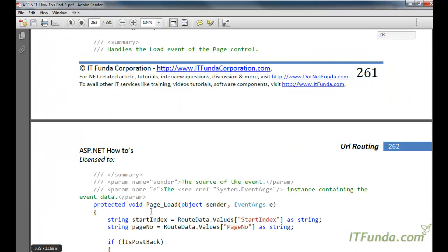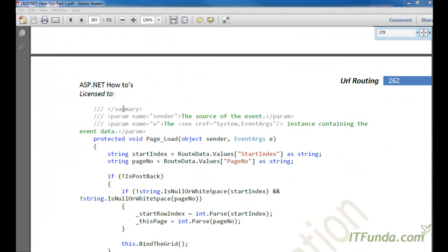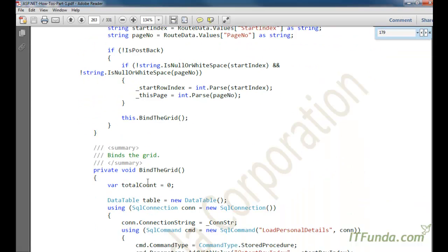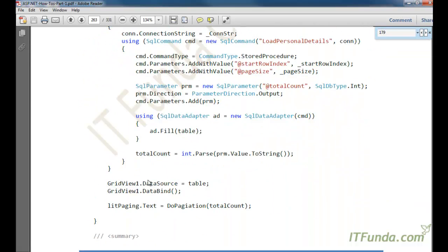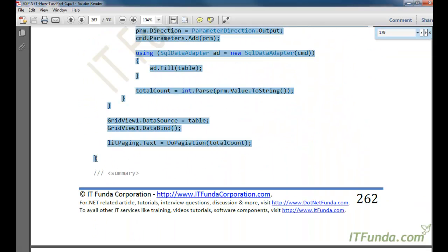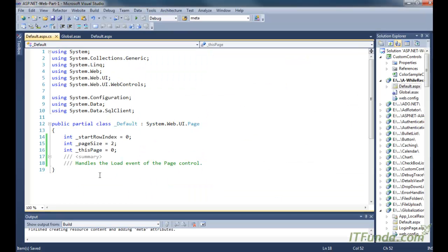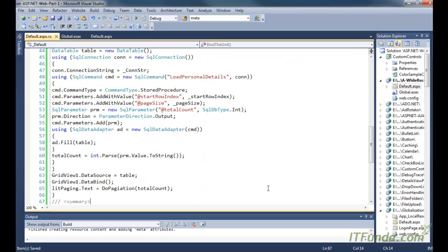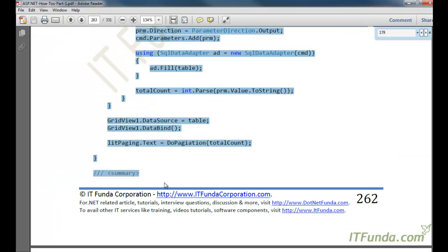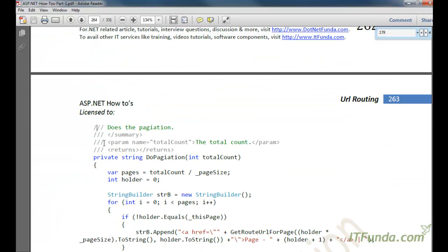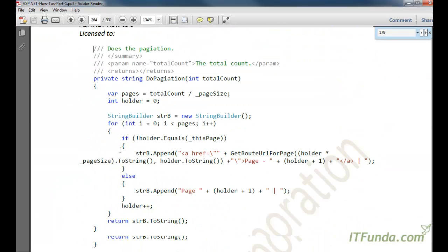From here to the summary, let's copy and paste, and then we have a little more code.